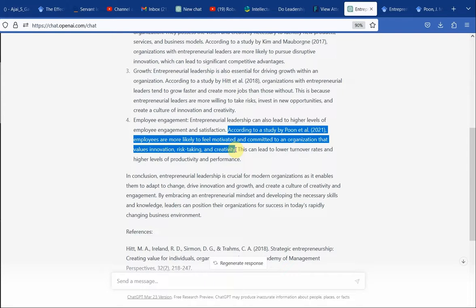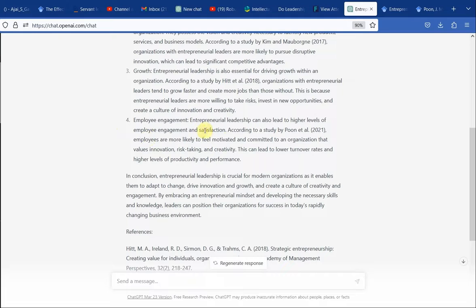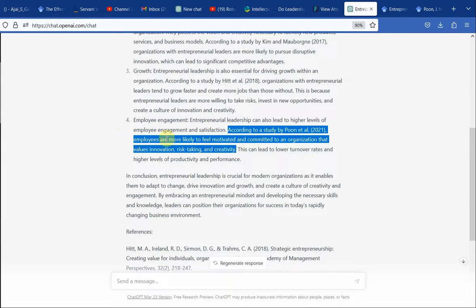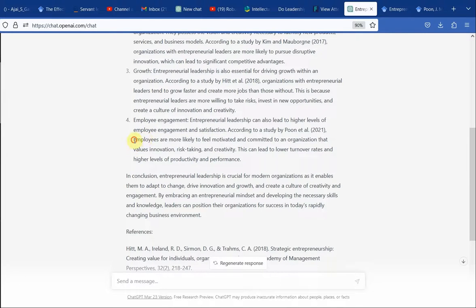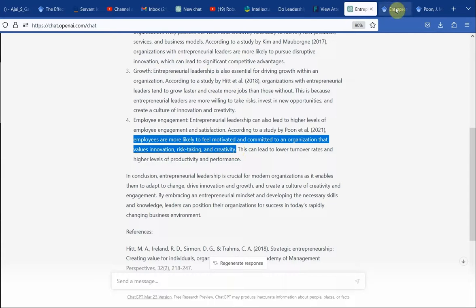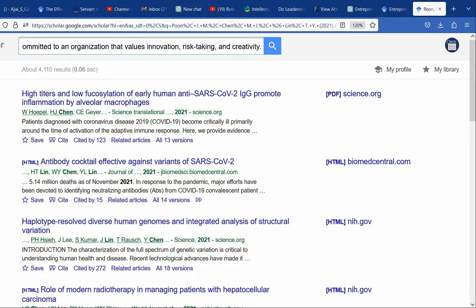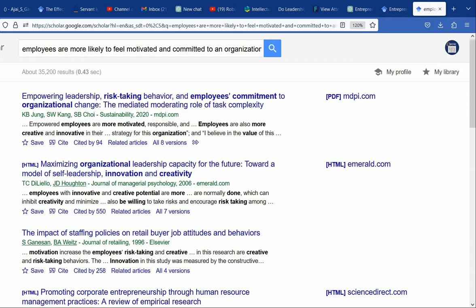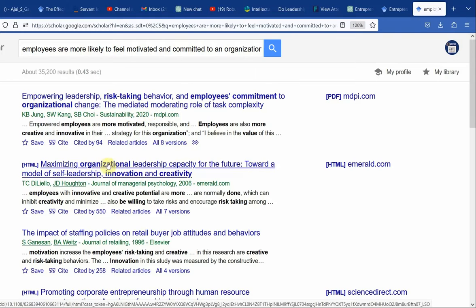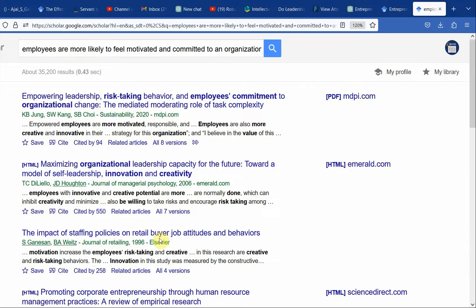So what do you do in this case? You have to change the reference. Identify the keywords in the sentence: employees are likely to be motivated and committed to an organization that values innovation, risk taking, and creativity. I'm going to find a similar argument in the literature and use that reference. Copy this text and search Google Scholar. You can open these papers and see if any of these keywords appear in them and the sentence makes sense.